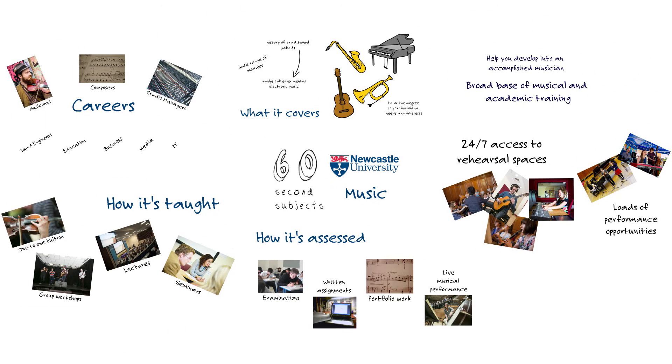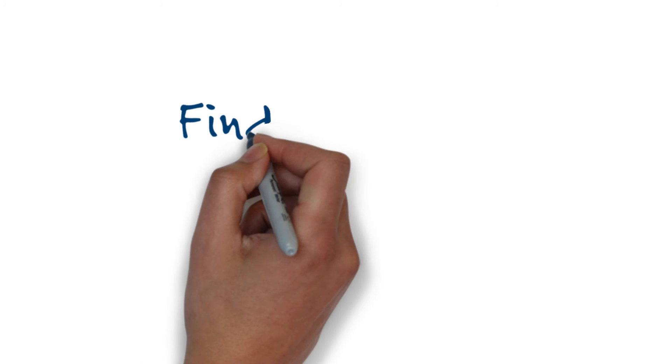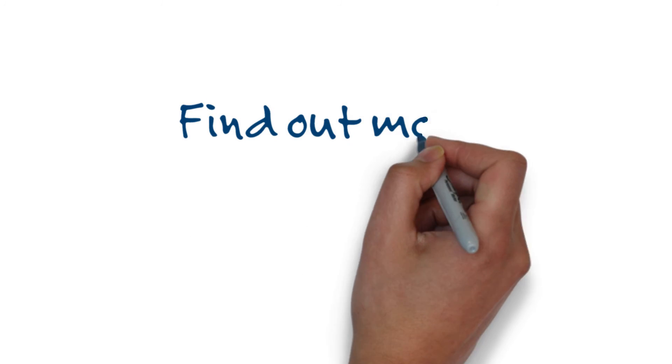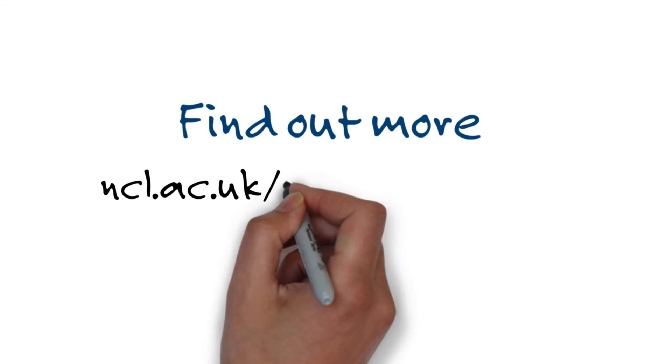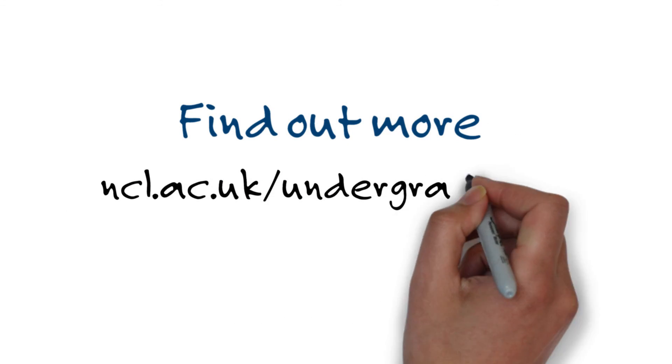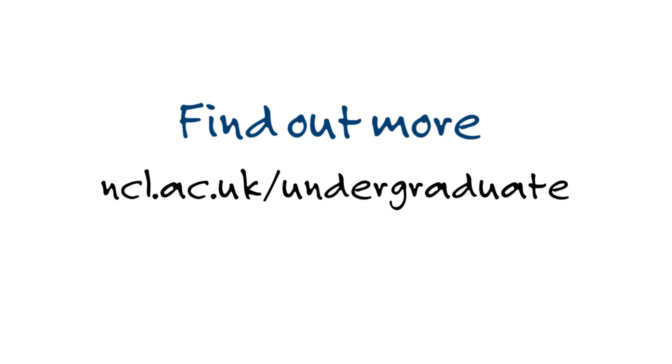And that's music at Newcastle University in 60 seconds. To find out more about this degree and others at Newcastle University visit ncl.ac.uk/undergraduate.